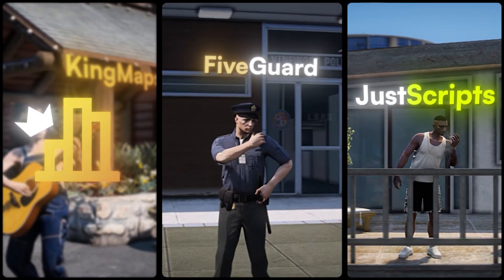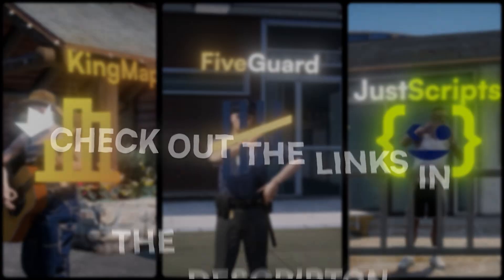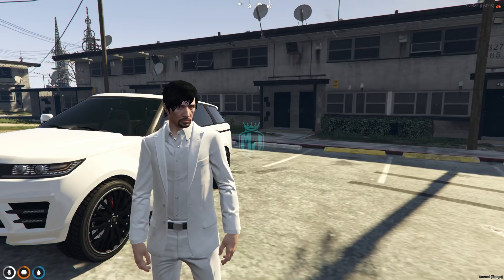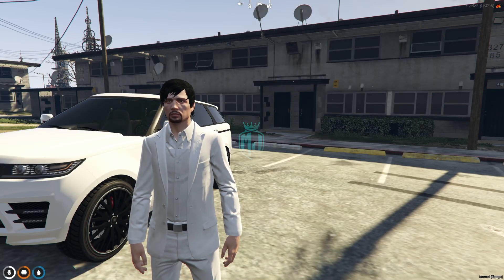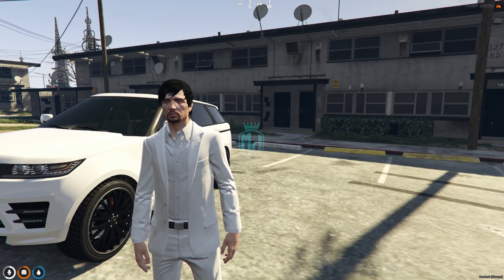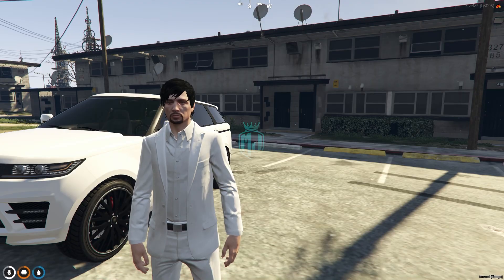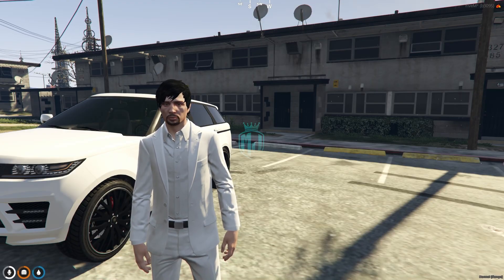This video has been sponsored by King Maps, FiveGuard, and JustScripts — check their website in the description. Hey guys, welcome back to another video, I hope you all are doing good.